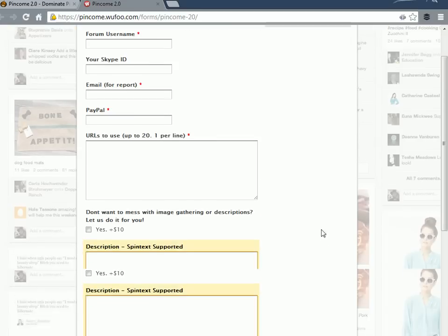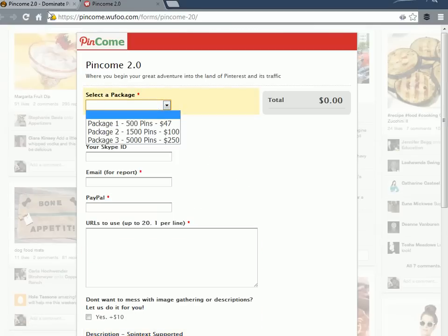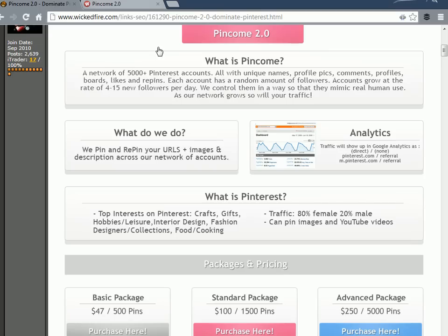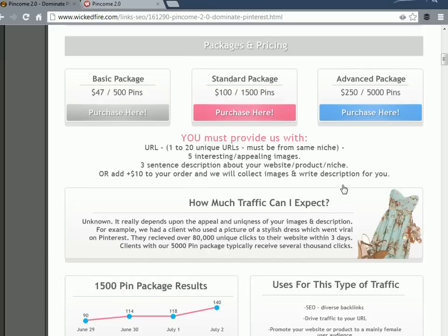This is the form here. Essentially, what you do is pick a package - the cheapest one is $47, maybe $40 for you guys - and it consists of however many URLs and descriptions per package. It's quite effective.